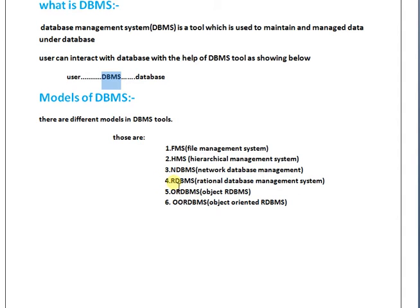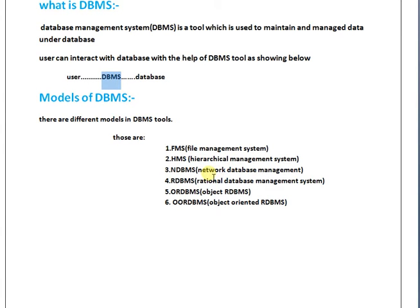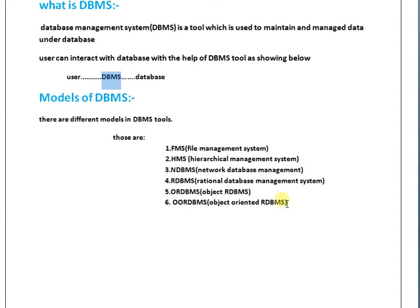There are different types of models in DBMS. Those are: FMS (File Management System), HMS (Hierarchical Management System), NDBMS (Network Database Management System), RDBMS (Relational Database Management System). In our course, up to the end we are using RDBMS concepts. ORDBMS and OORDBMS are extensions of RDBMS concept.